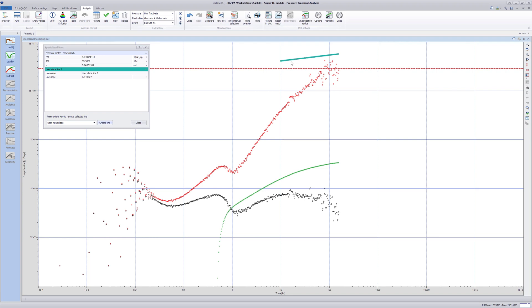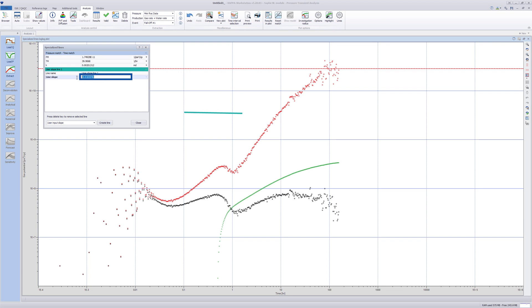The slope can be changed manually by moving the line for flow regime identification on different curves or by entering the line slope value in the specialized line table.